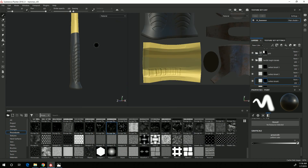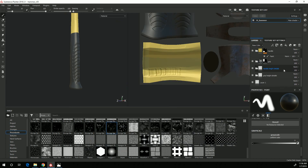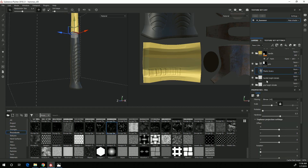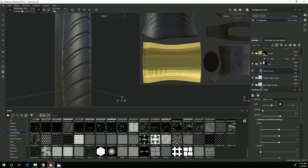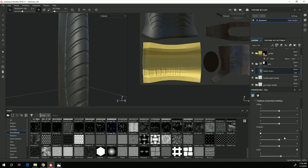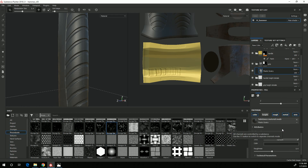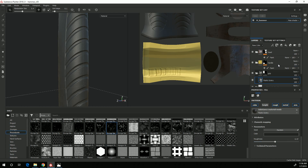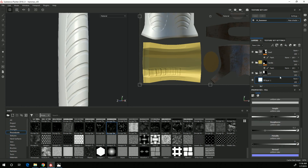First thing I want to do is go to the folder called Grip and select the base plastic grainy material that I created. I'll scroll down and adjust the roughness so it's not quite so shiny. Then I'm going to add another fill layer.